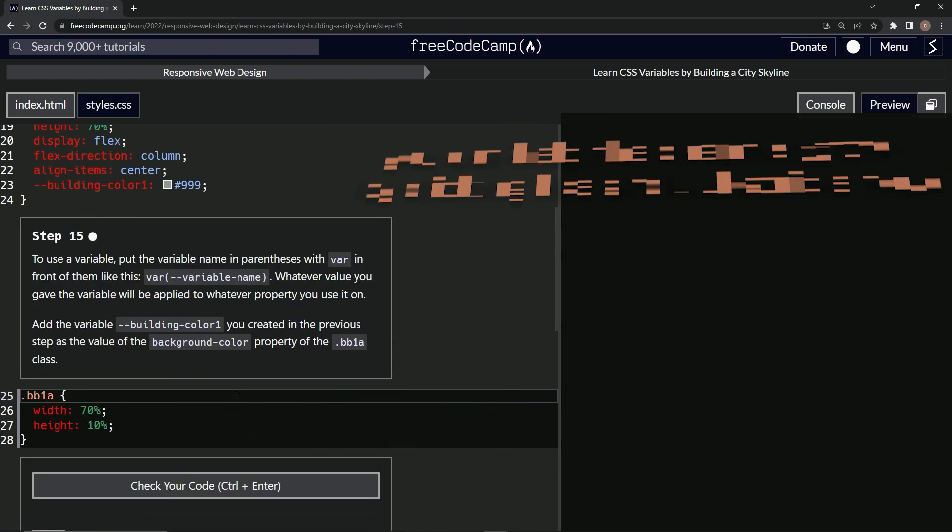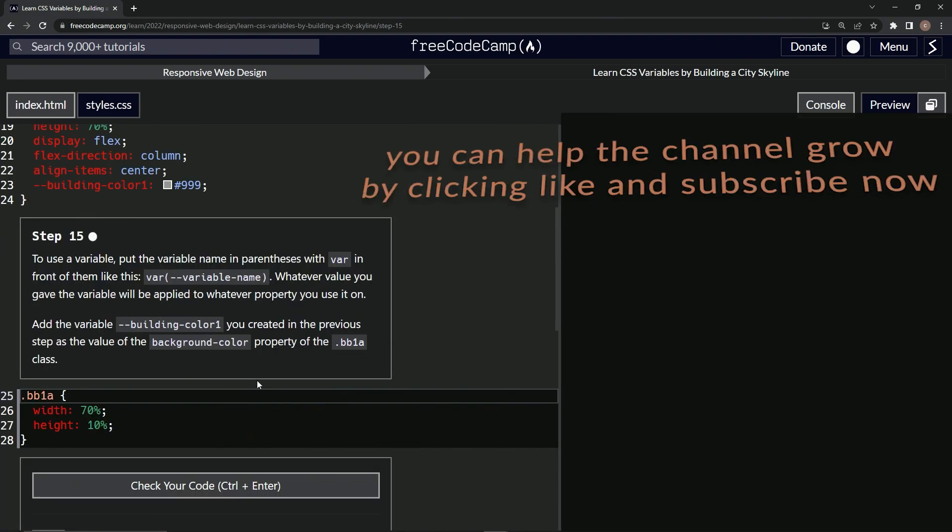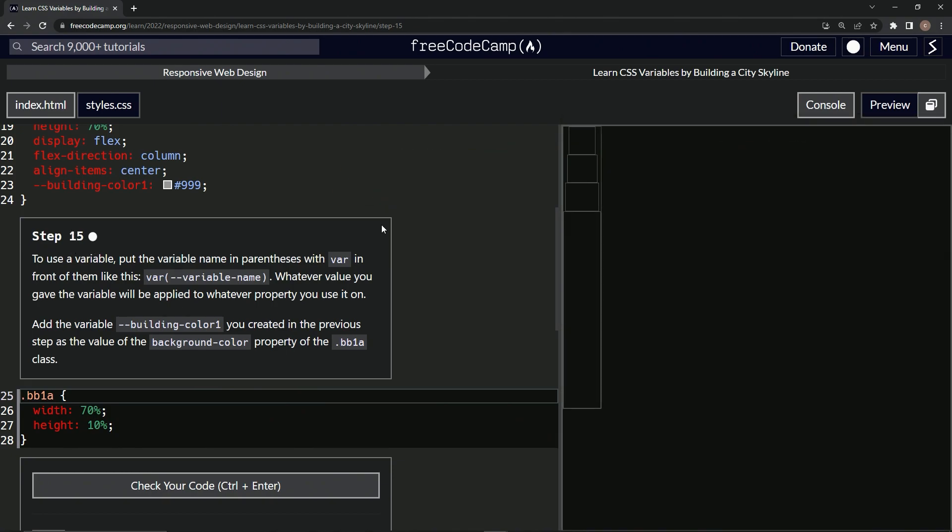All right, now we're on to step 15, and we'll see you next time.